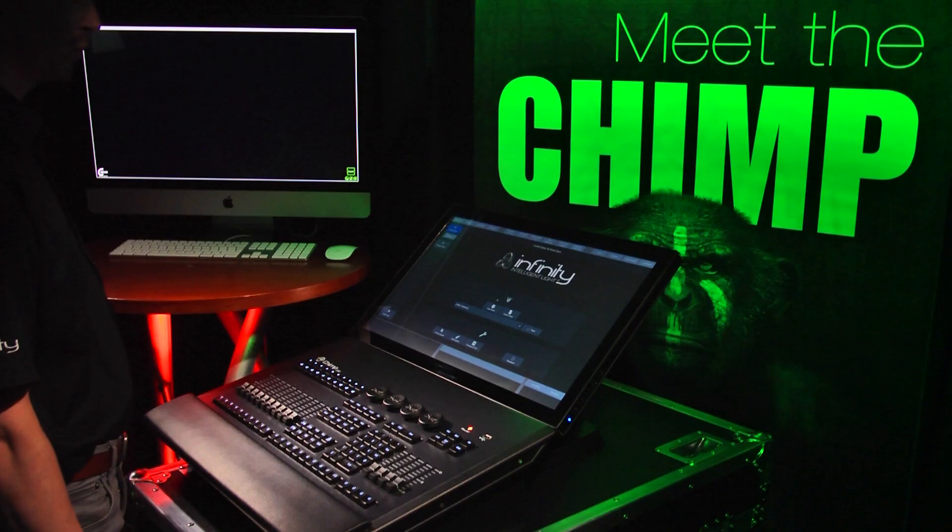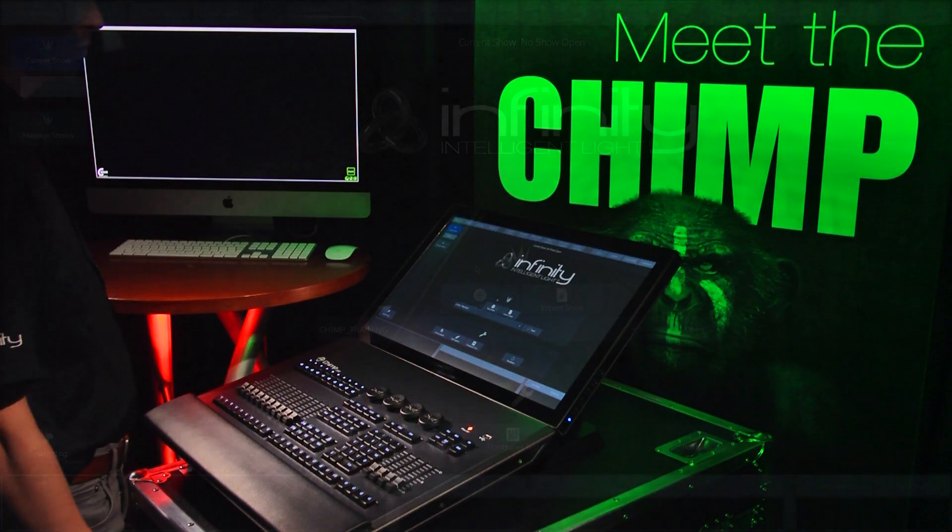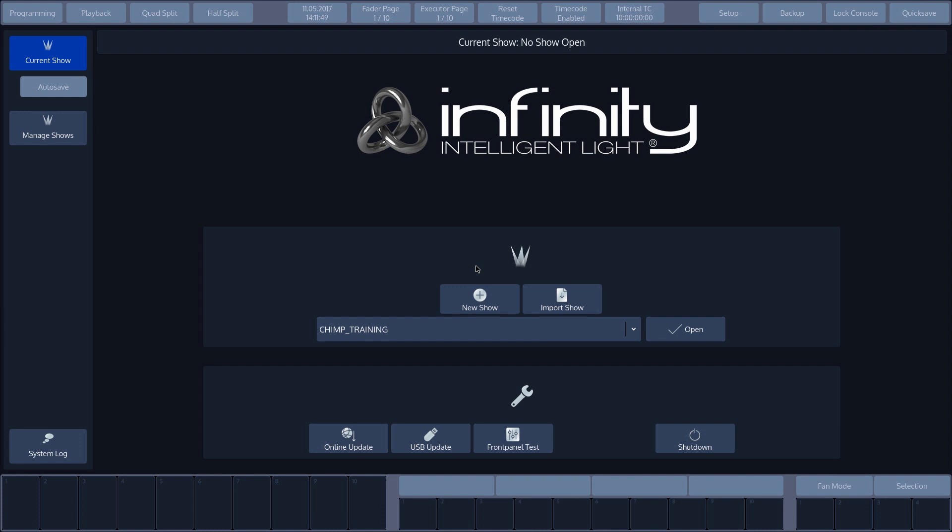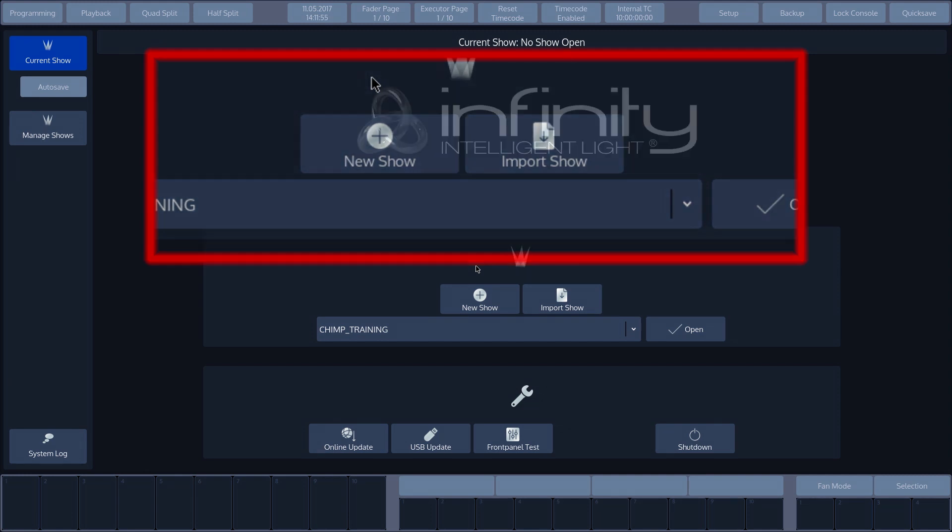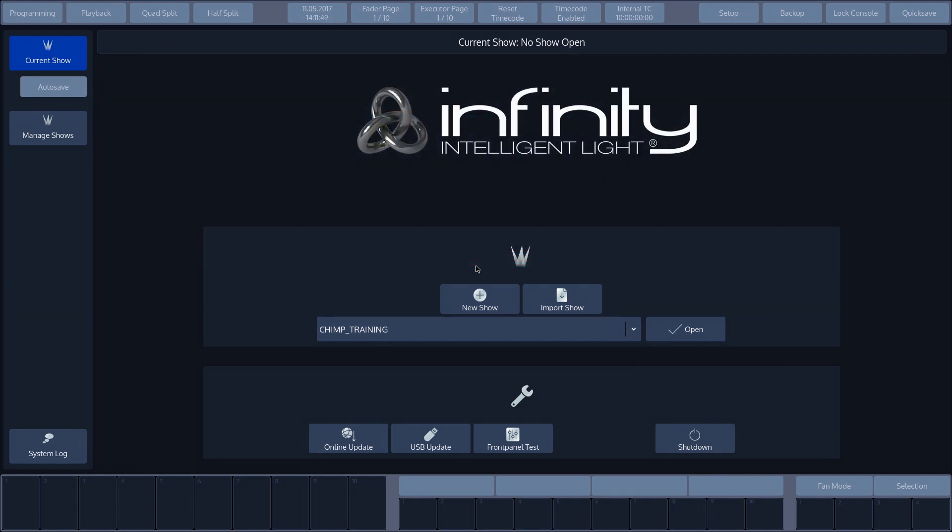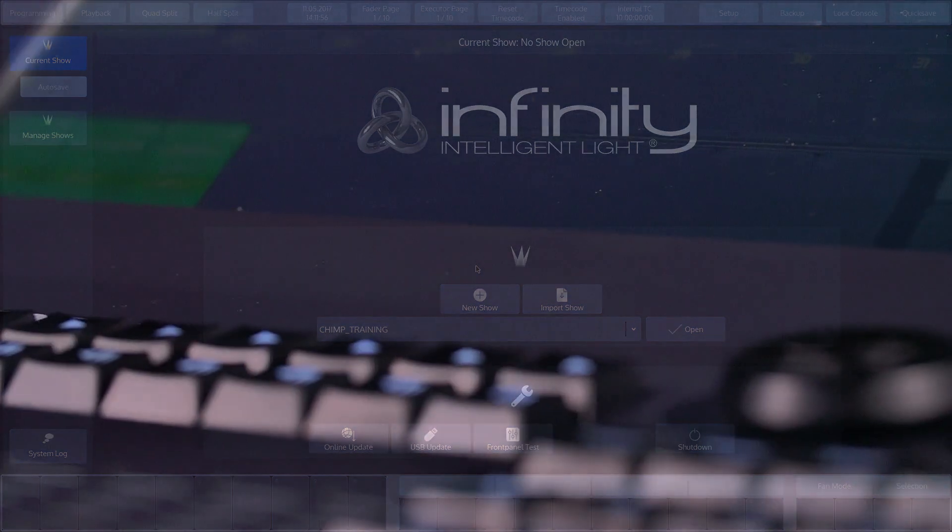Once the Chimp has been started, you'll see the welcome screen. Here, you'll also see New Show and Import Show buttons. Use New Show to create a blank show and Import Show to load a show file from the USB.